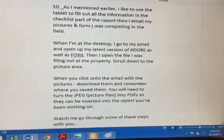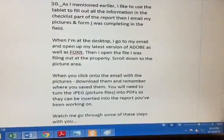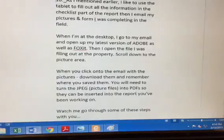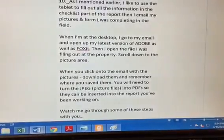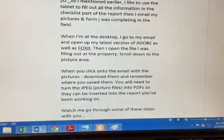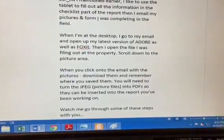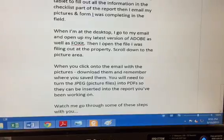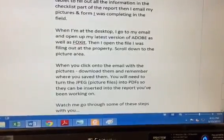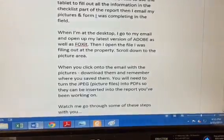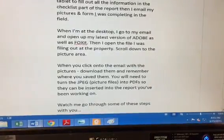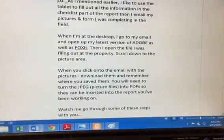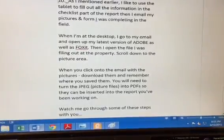I like to use a tablet to fill out all of the information in the checklist part of the report, and then I email my pictures and the form that I was working on in the field. When I'm at my desktop, I go to my email and open up the latest version of Adobe as well as Foxit. I open the file I was filling out at the property, scroll down to the picture area. You will also need to turn the JPEG or picture files into a PDF so they can be inserted into your report. Watch me go through some of these steps with you.